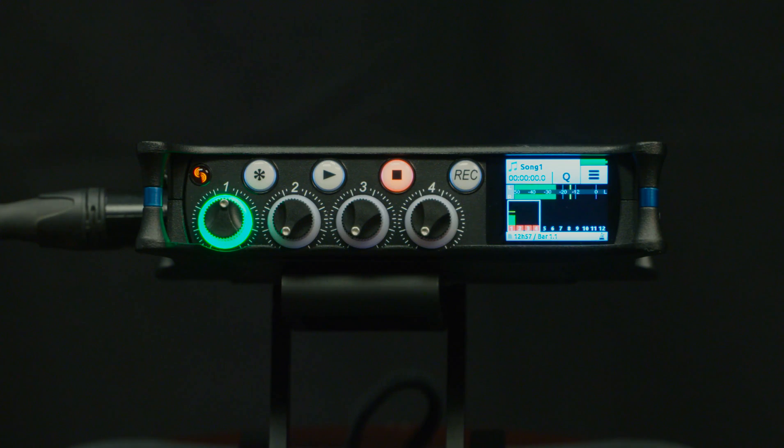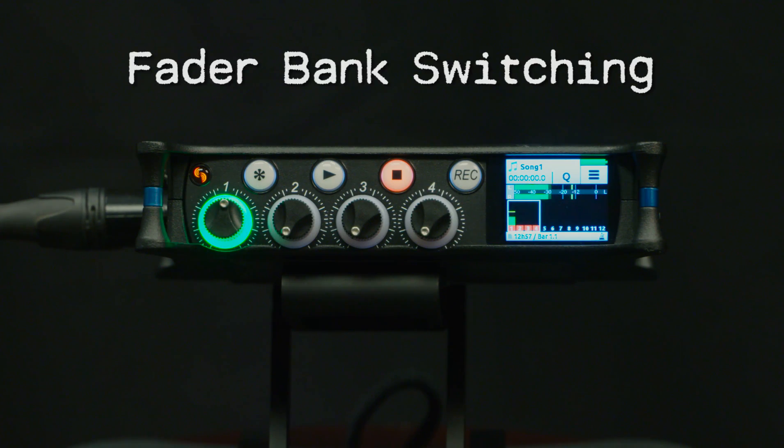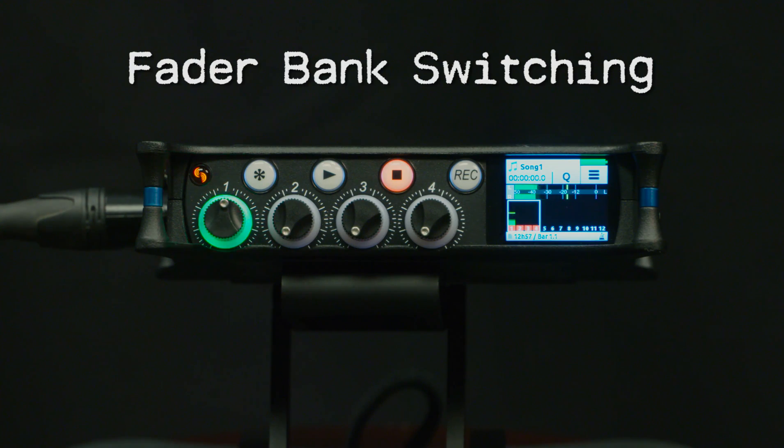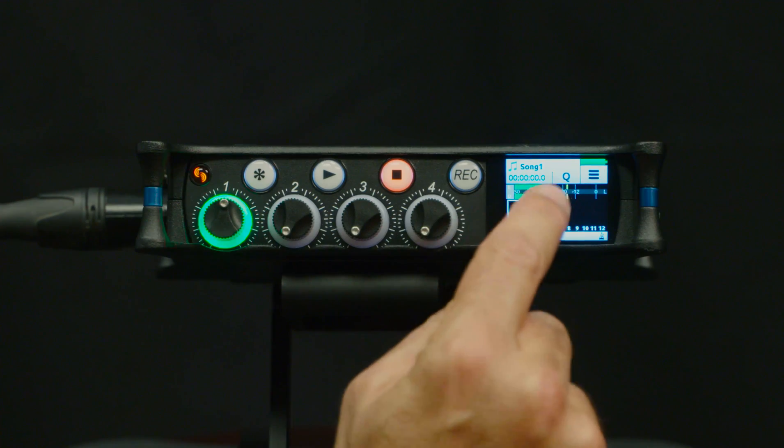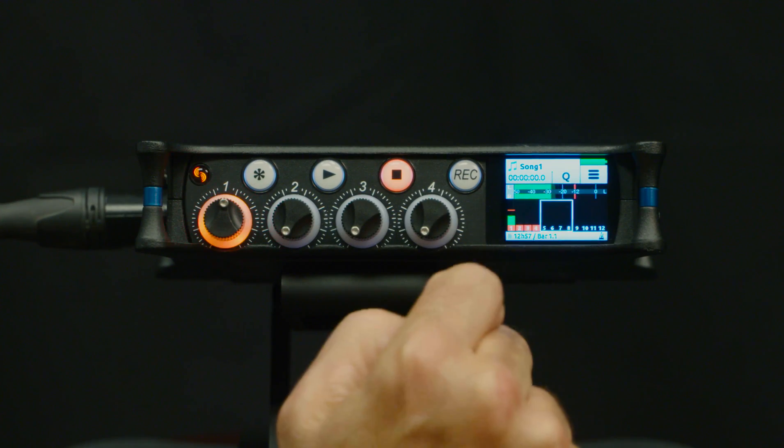Well, we have a really clever system called fader bank switching which allows you to switch between the various tracks, and it's as easy as touching the LCD.